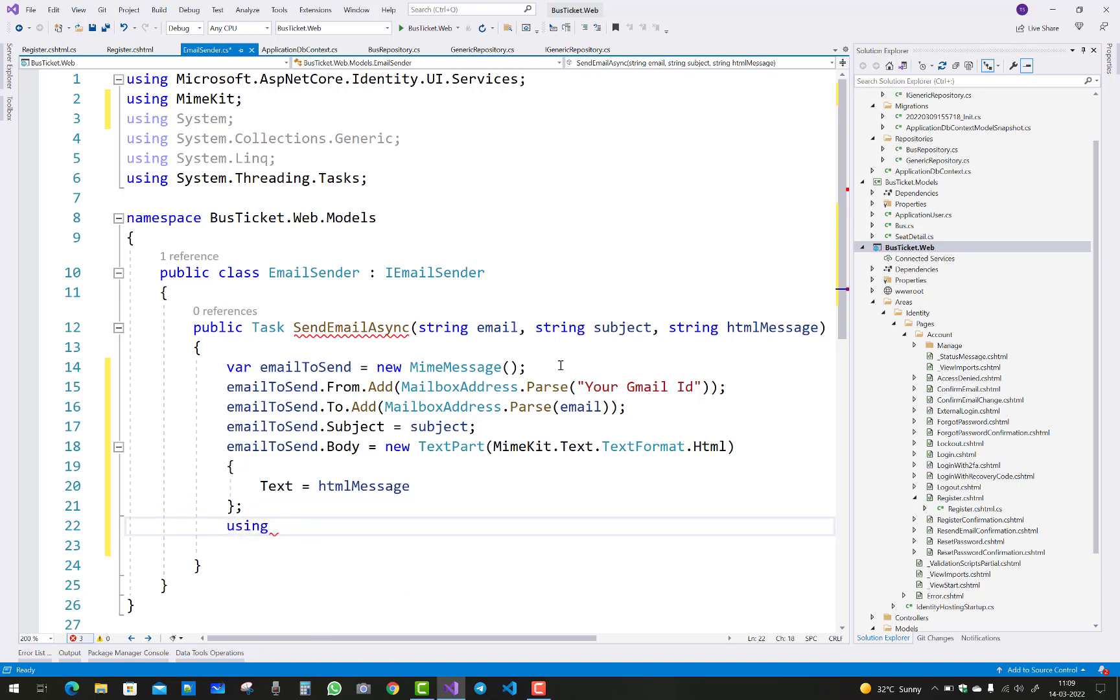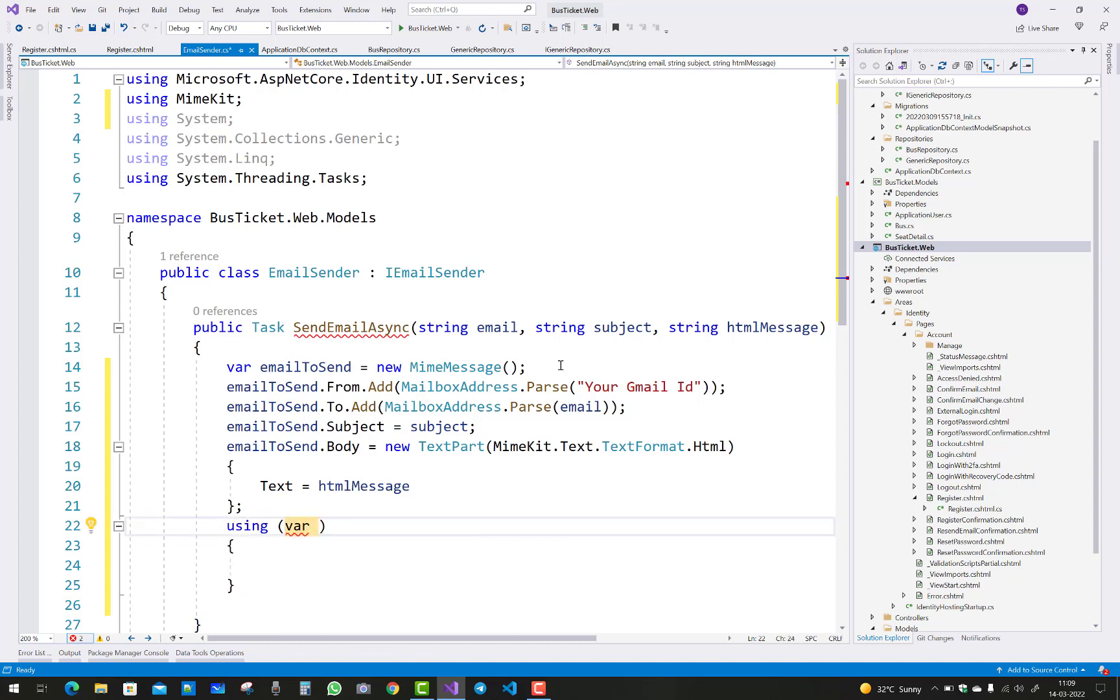So using statement, you can create a variable, SMTP client. So var emailClient equals to new SmtpClient.